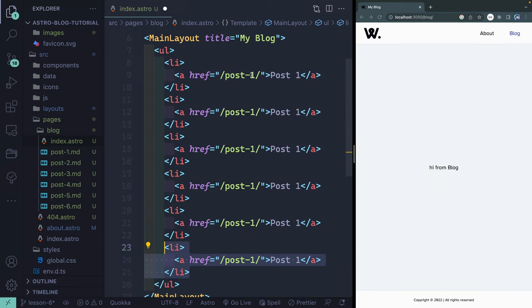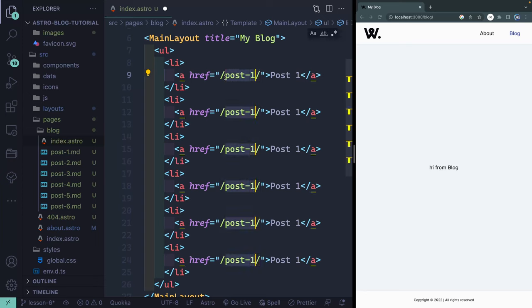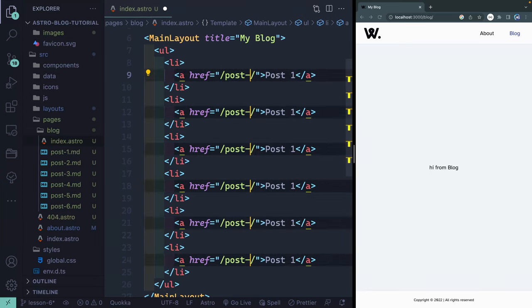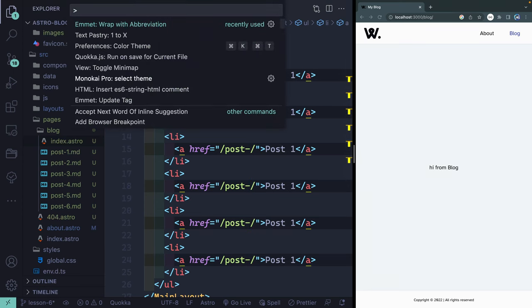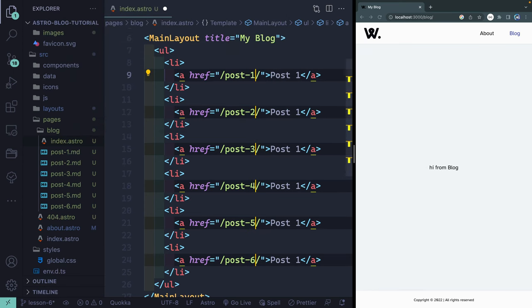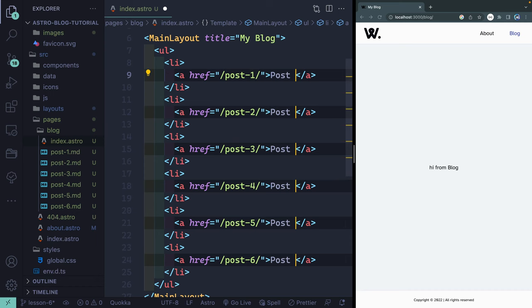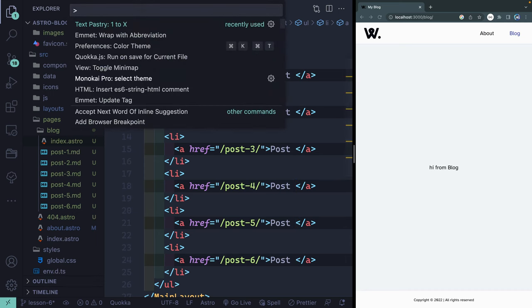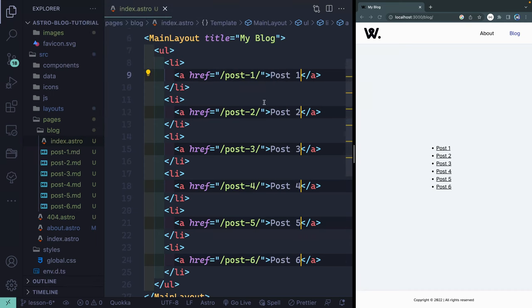Then I'm going to grab all of this right here. I'll hit command shift L, that will get me access to all of those, backspace, and then I've got an extension called text pastry 1 to x. We'll just type those out 1 to 6. You can also do this if you want, expand it and do it this way. I'll just move over this way and do the same thing.